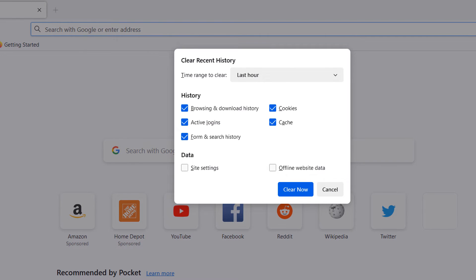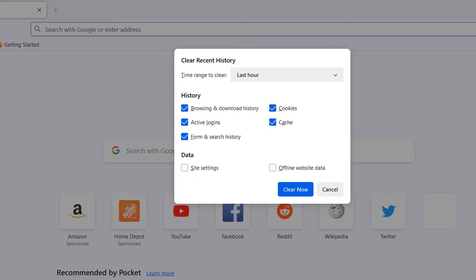A clear recent history modal will now open up. From here, you can select what browser data you'd like to delete. As you can see, you can delete items such as browser and download history, cookies, active logins, cache, and form and search history.